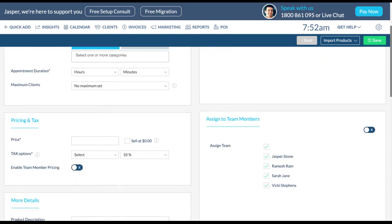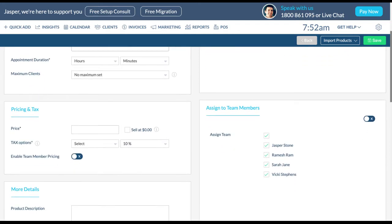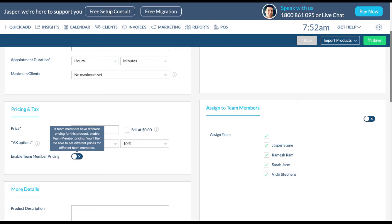Set the pricing and tax for your appointment. Enable this toggle if you would like the pricing for the appointment to be different for each of your team members.